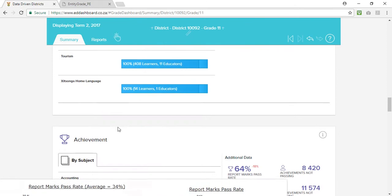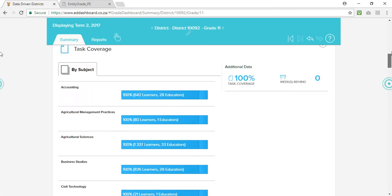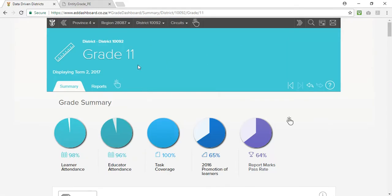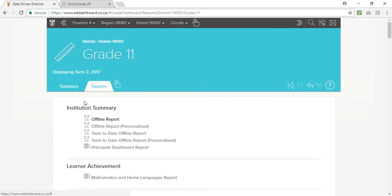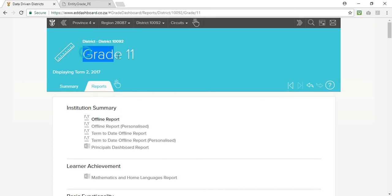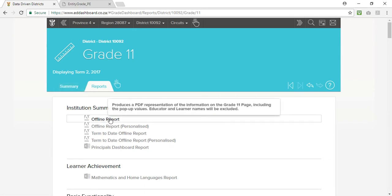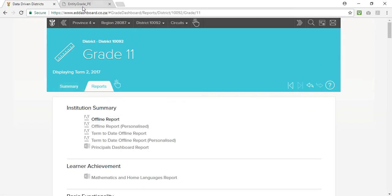If we scroll to the top of the page we can select the reports tab and that will allow us to download the offline report. If you select this when you're in a grade or subject view it'll give you all of the information that's in the summary tab. So it's a very powerful report to use.